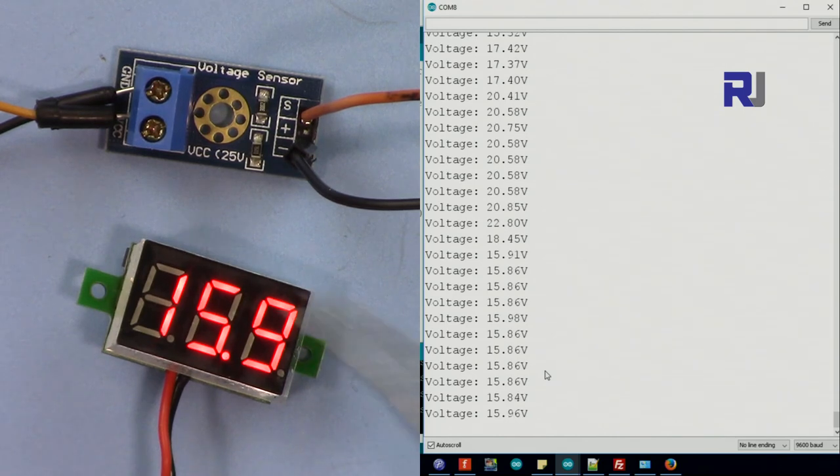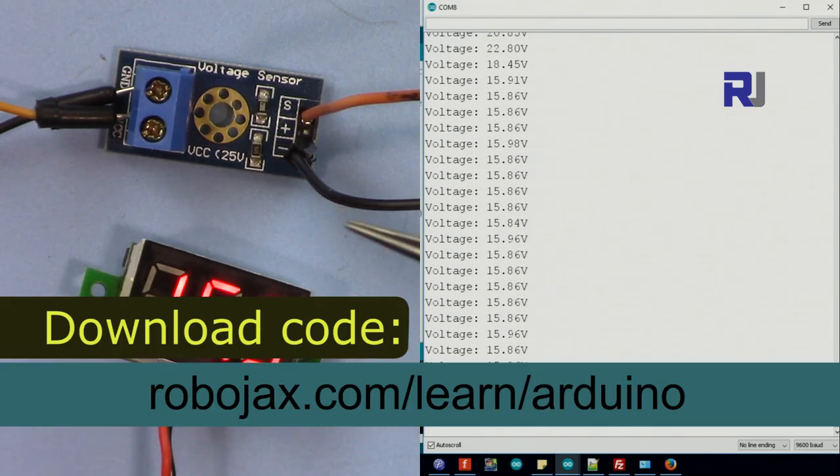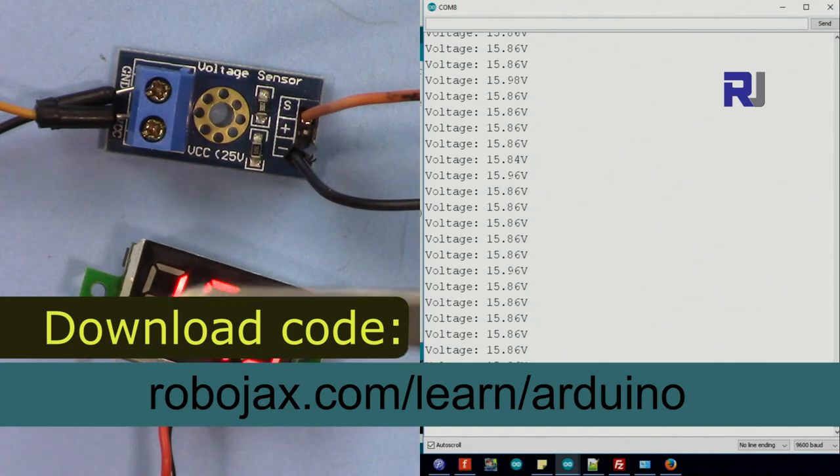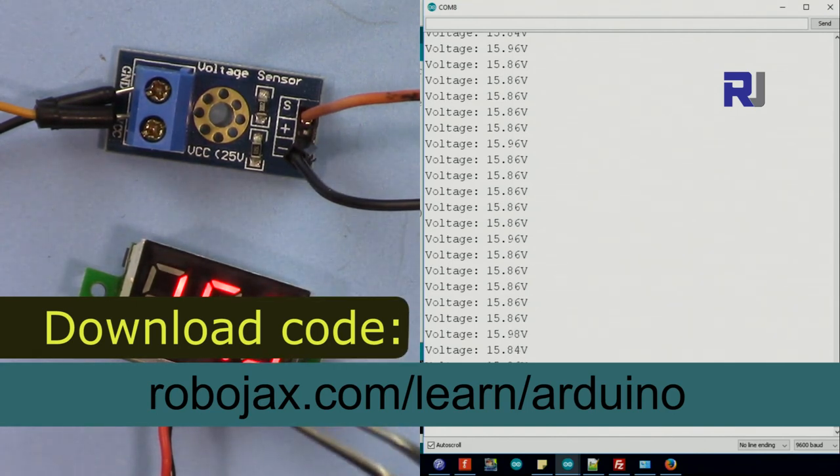So let's get started and explain how we can use it. You can get the code for this project by clicking the link in the description below, which will take you to robojax.com/learn/arduino.